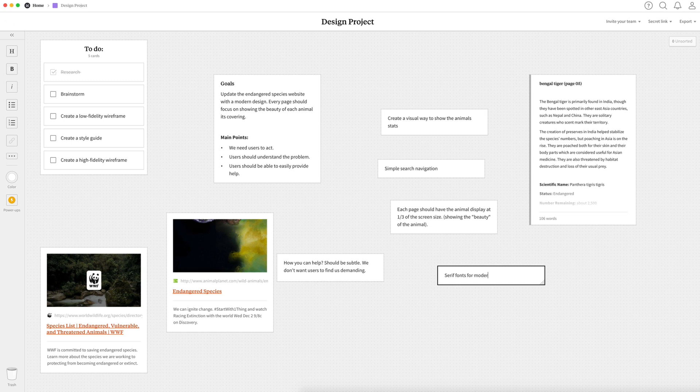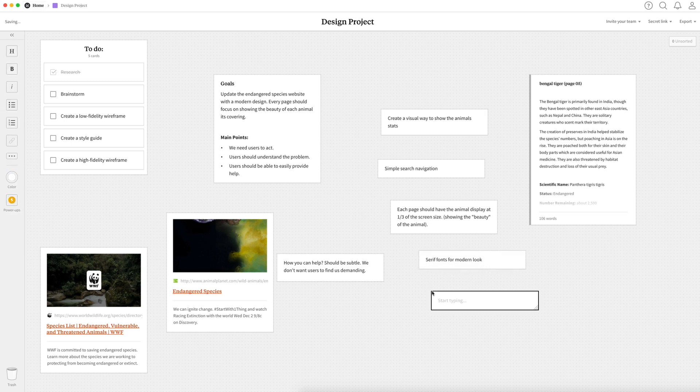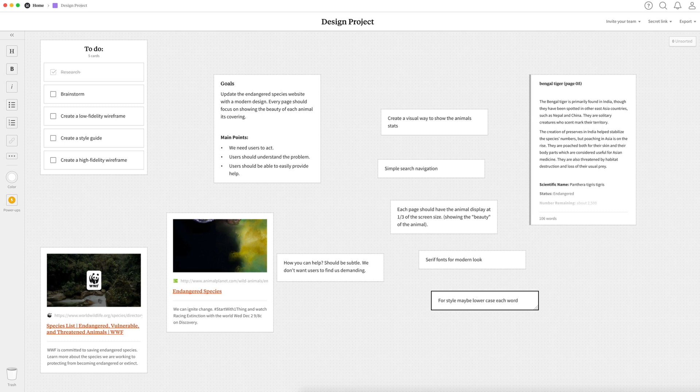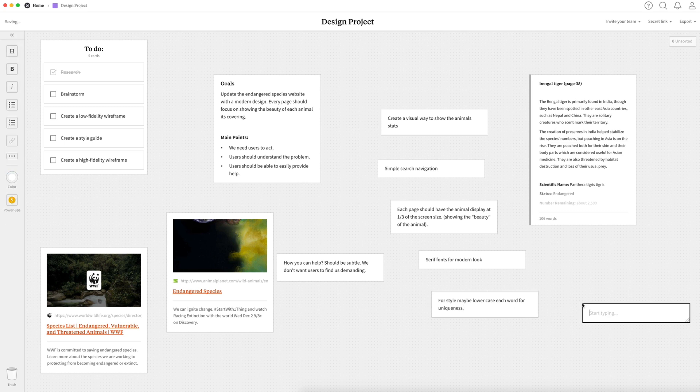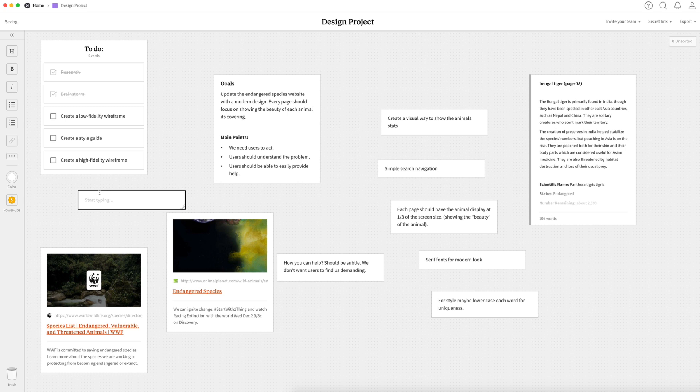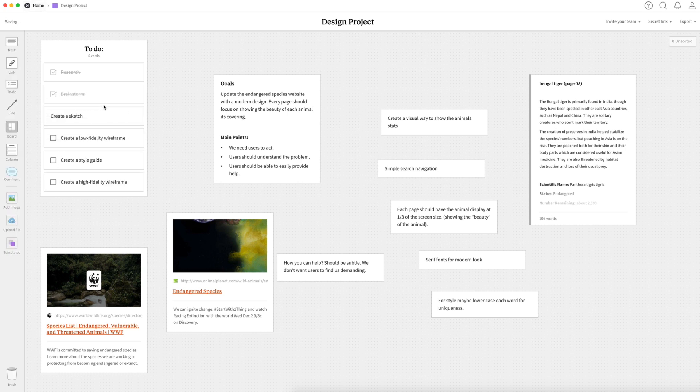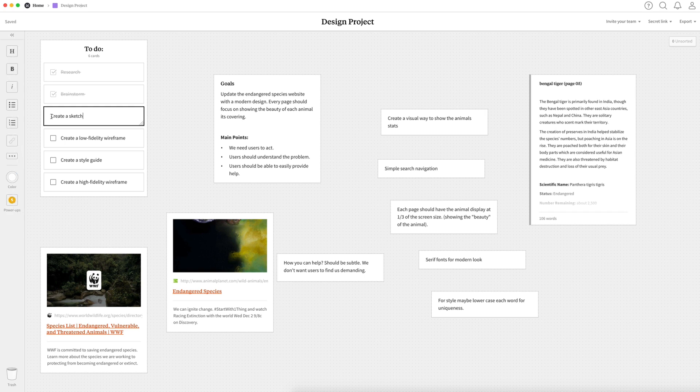Next, maybe going with serif fonts instead of sans serif for more of a modern look. And then I also want to have the how you can help button very subtle so the user doesn't feel the website is like demanding money. And lastly, for a little bit of uniqueness, I thought about lower casing the heading first word so that way it would look a little bit more unique. So once I was done coming up with my ideas, I was really happy with how many ideas I actually had for this project so I wanted to do a sketch to kind of visually represent this before we actually start wireframing the project.